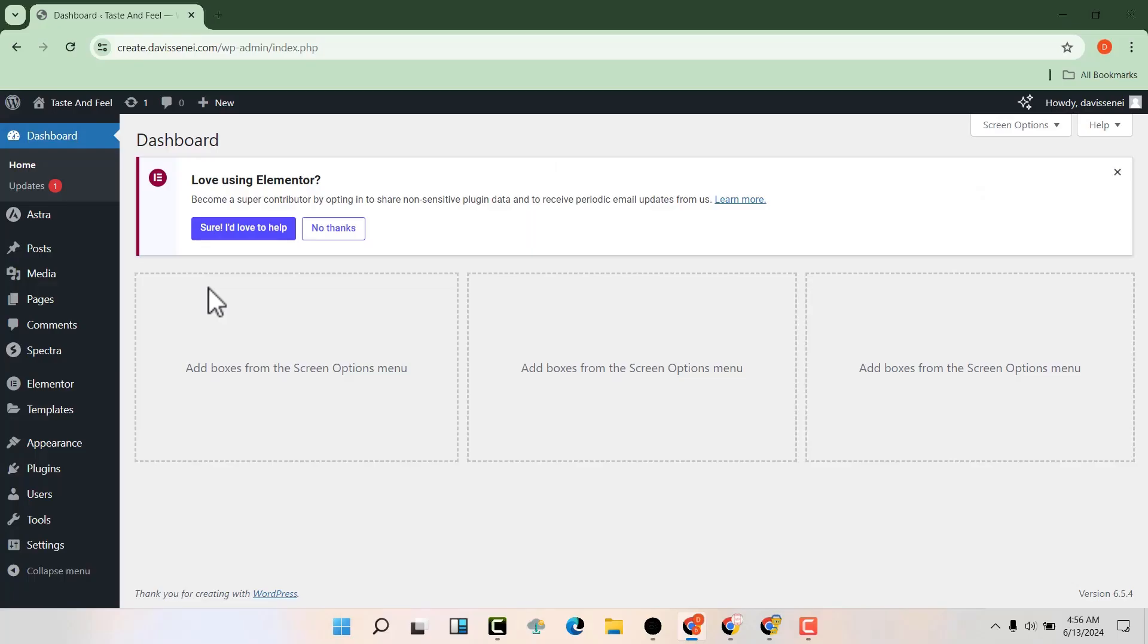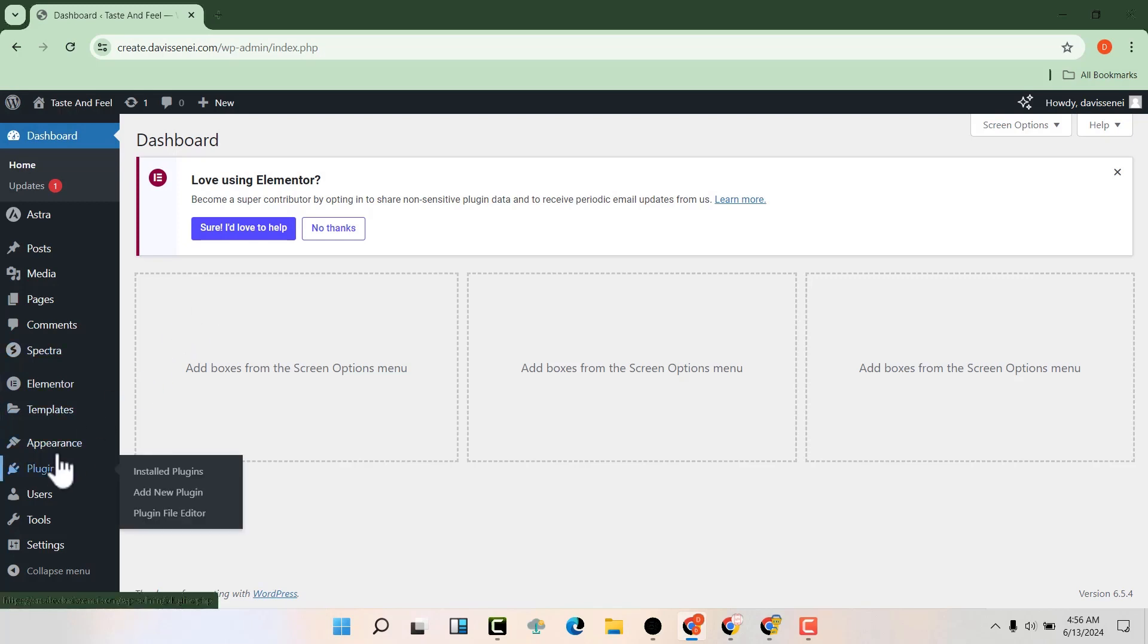We're going to go back to our dashboard, hover over plugins, and add a new plugin.